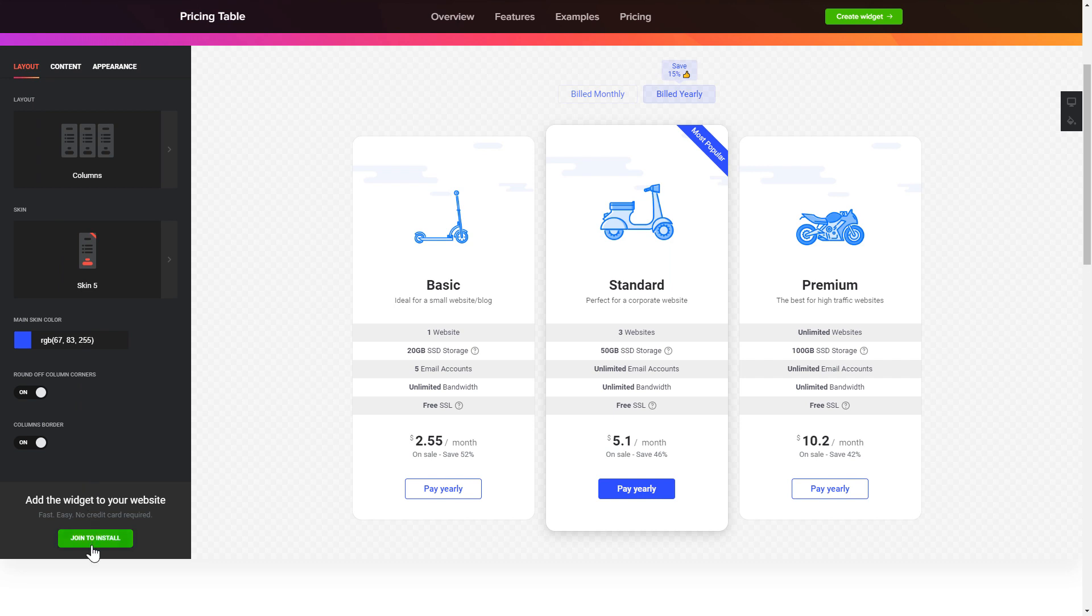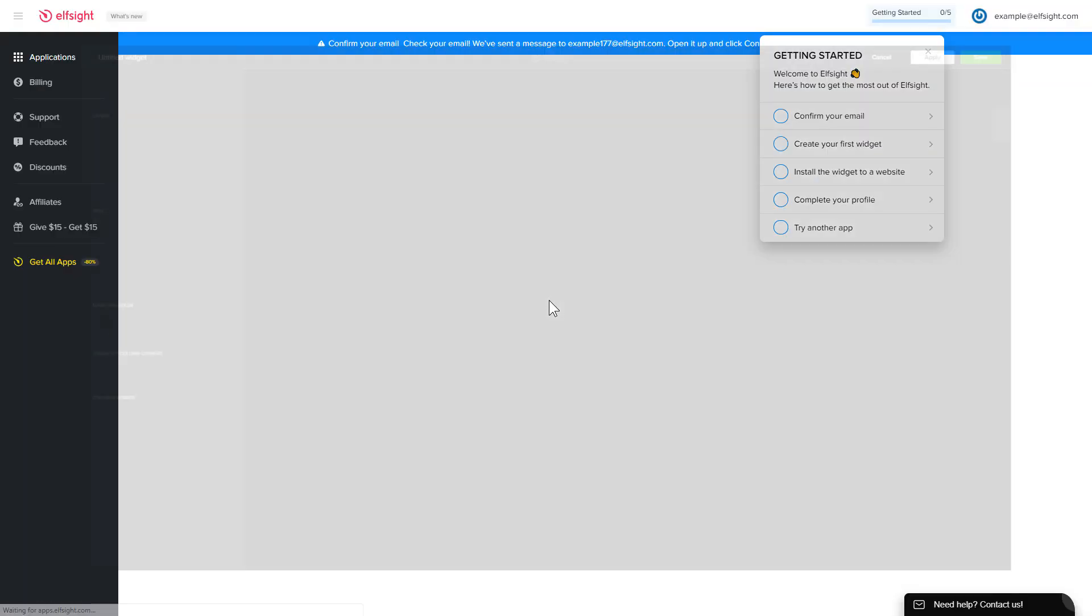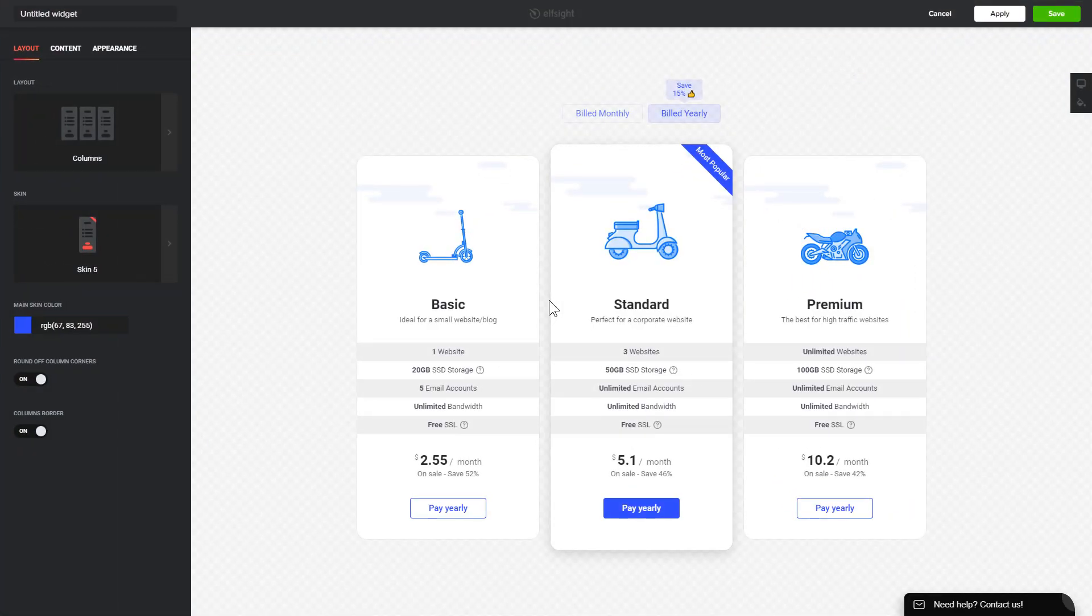Click join to install to add the widget to your website. Login or sign up to Elfsight Apps. This is free, no credit card required. After you sign up, you'll see the widget that you have just created. Click save.